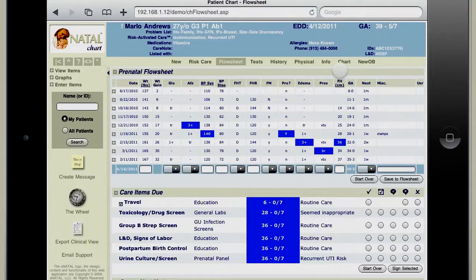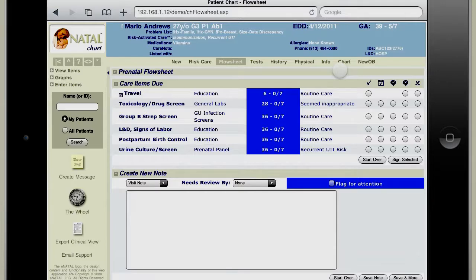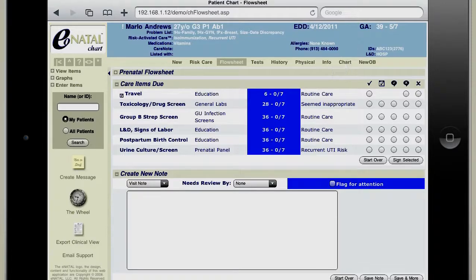Now hiding the flow sheet, we come to our clinical decision support. The care items due are reminders, and in this case they're all overdue as this patient is 39 weeks. Users don't have to look anywhere else, read any notes, or look at post-it notes. Everything that needs to be done for this visit is located in this view, and can be marked off and checked off appropriately, then becomes part of the documentation.